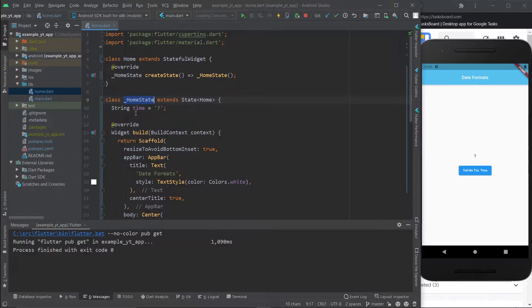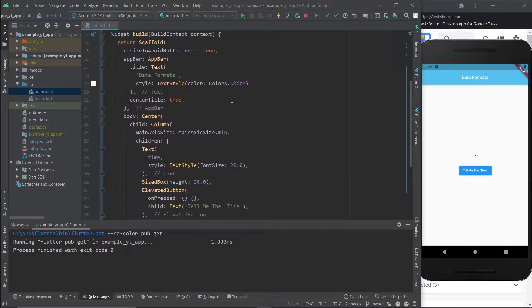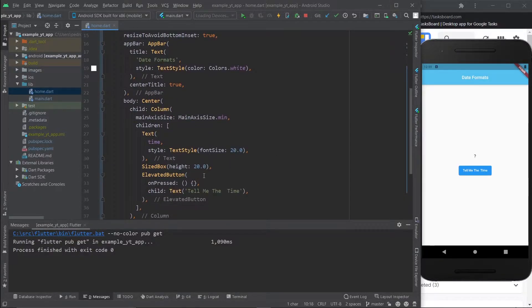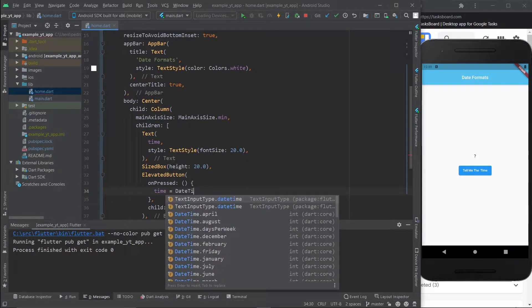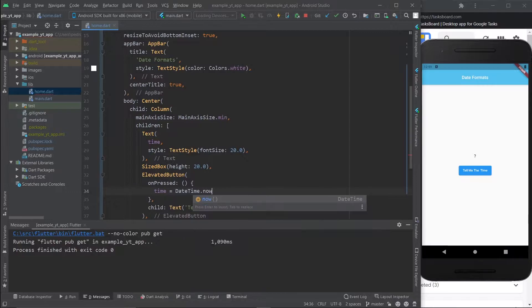We have this variable right here called time and right now it's just a question mark. But if you come over here to the on press this button, let's go ahead and give time a DateTime.now. So this is pretty much how you access the current time on your device.